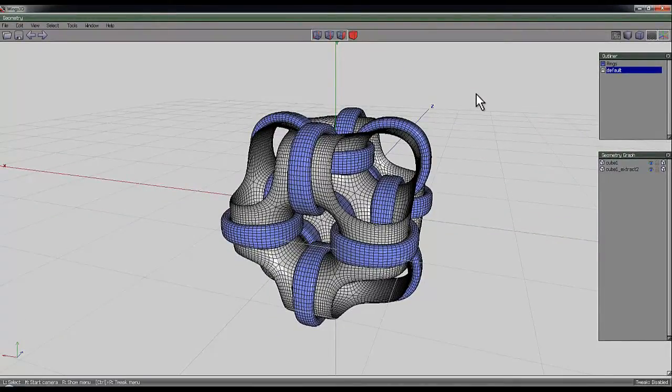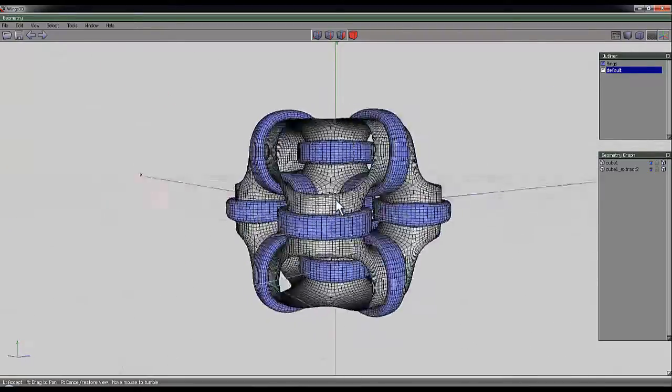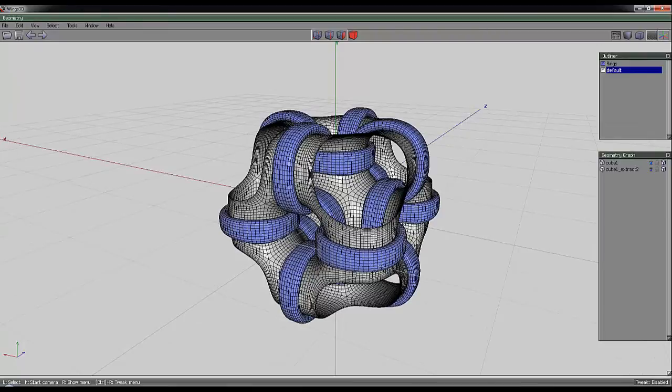That's the end of the video. I hope you found that interesting and that you'll have a go at modeling this in Wings 3D and then rendering it in the render software of your choice.